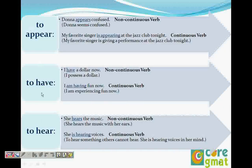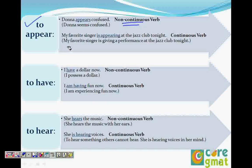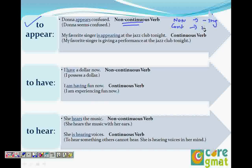Let's go to the examples. To appear — here it is without -ing. When I say 'Donna appears confused,' this means 'Donna seems confused.' So non-continuous is without -ing, and continuous is with -ing. When we say 'appear' without -ing, it means 'seems.' Donna appears confused means Donna seems confused — so 'appear' here means 'seems.'